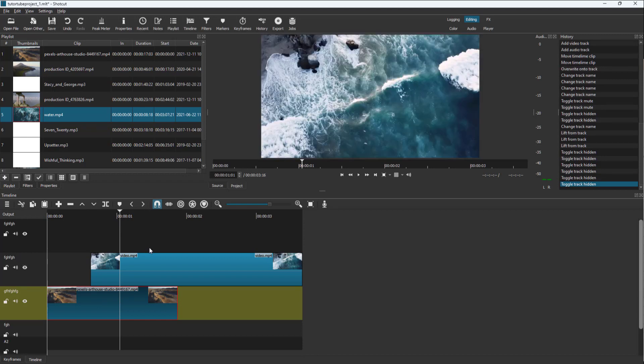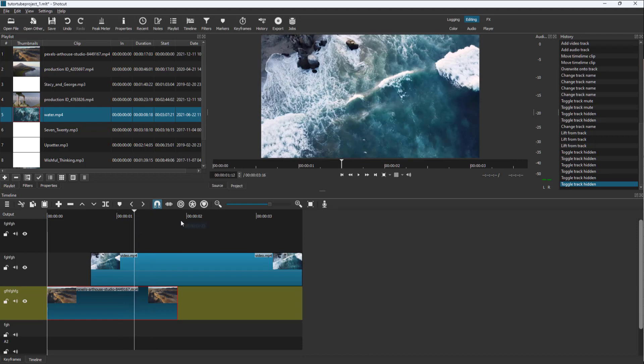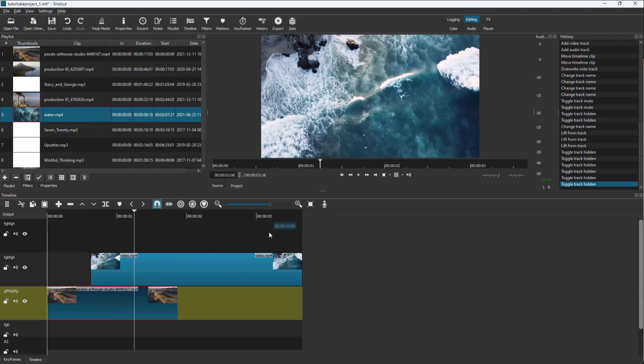That is how you can move frame by frame when editing video clips to be precise when selecting things, and that is how you can hide and show video layers inside of Shortcut.